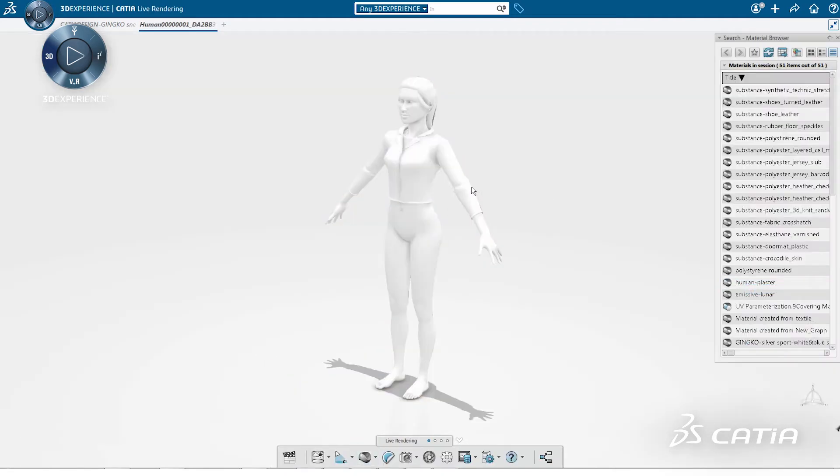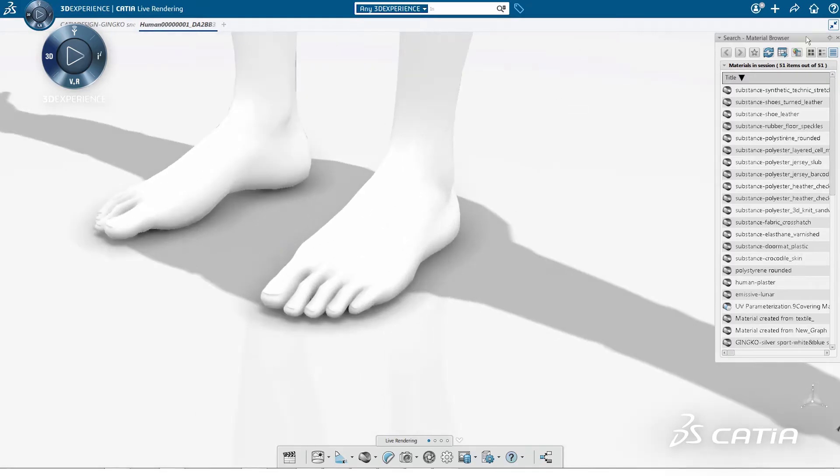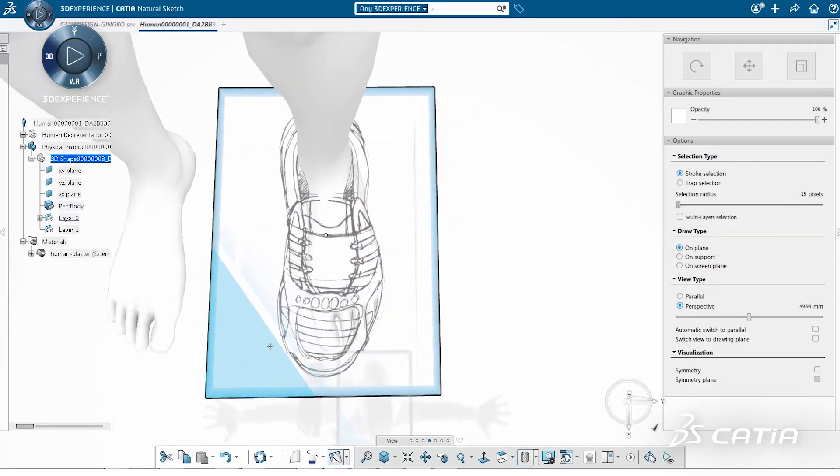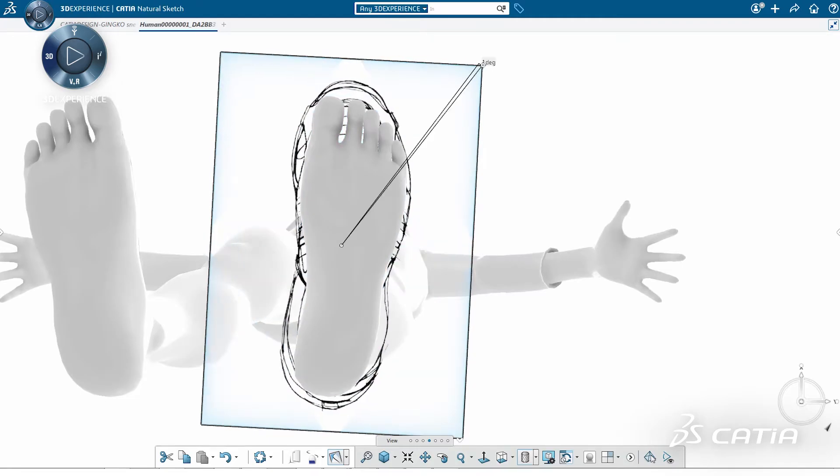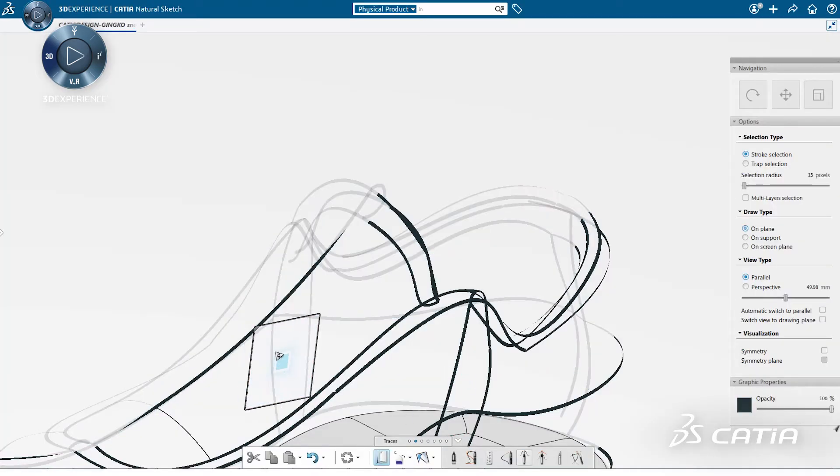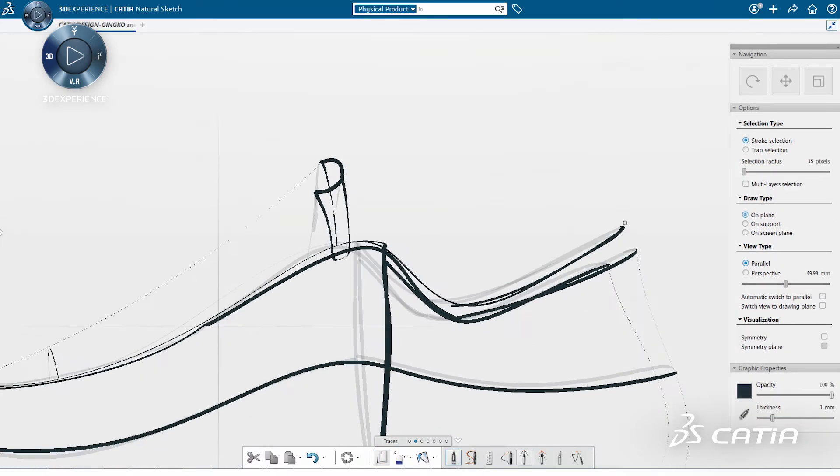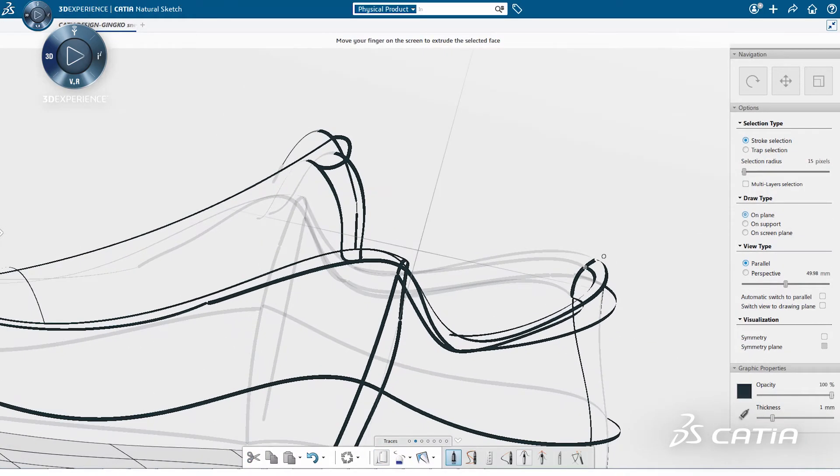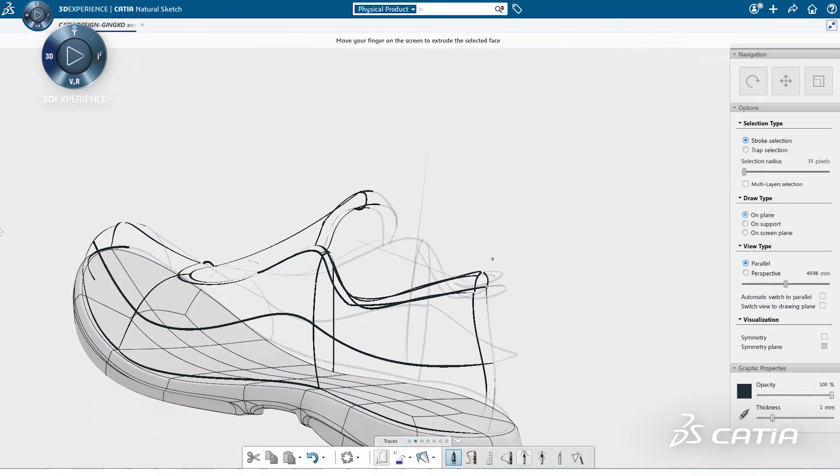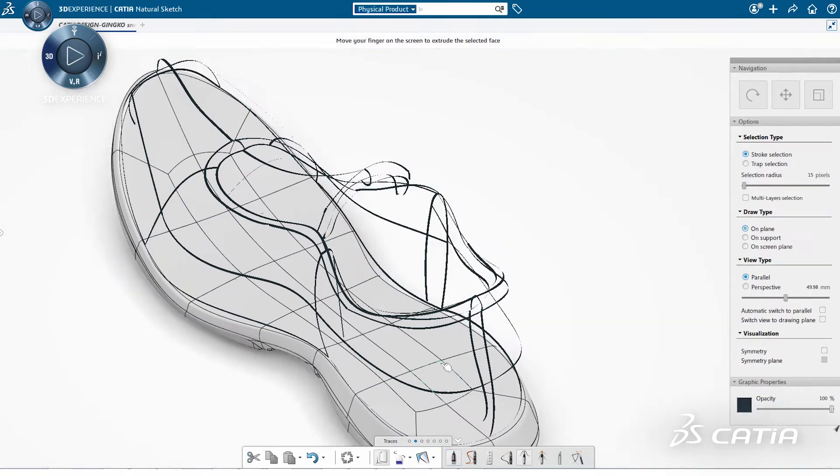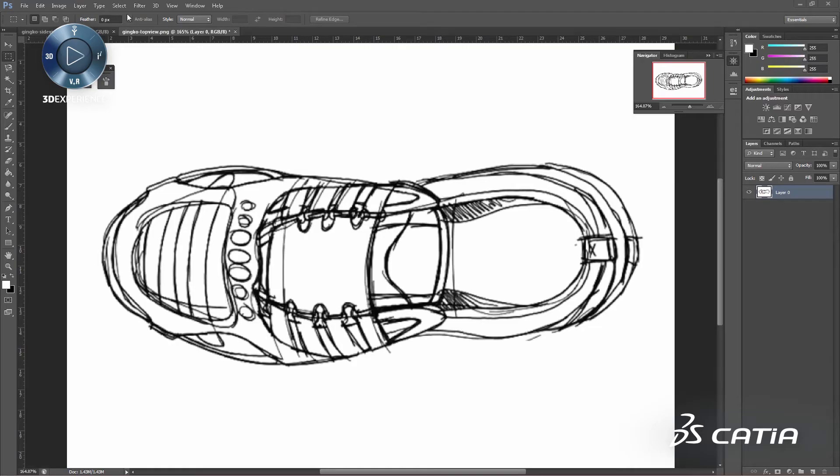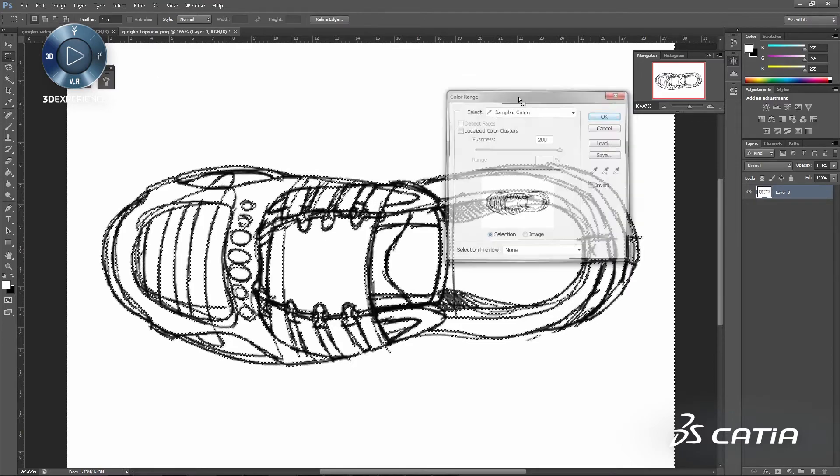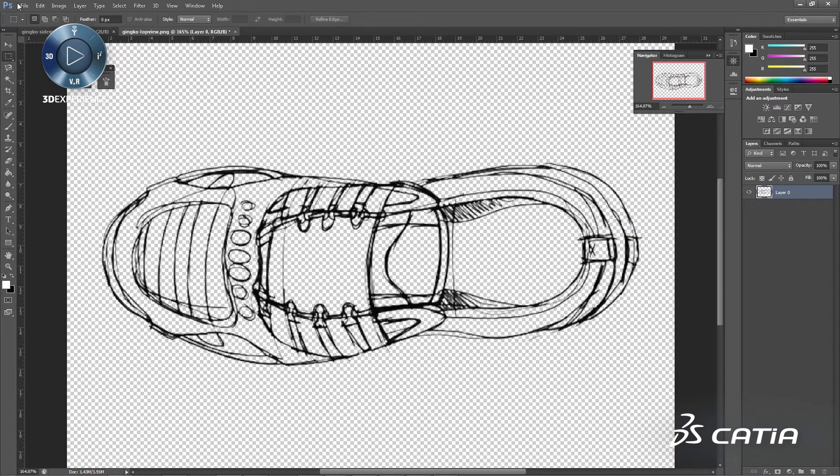Once several views of the product have been imported, we use a human model as a first reference. We also import an image of the sole to position on the foot of the human model. When the entire scene is set up, we start tracing the main curves with natural sketch. We can adjust the precision of the curve by increasing or decreasing the number of control points. It is also easy to modify the curve by directly manipulating the control point.